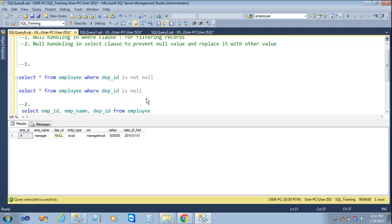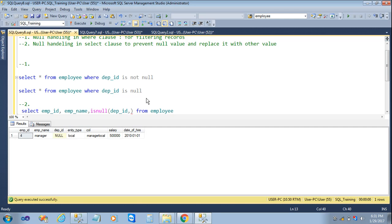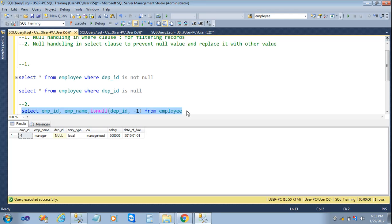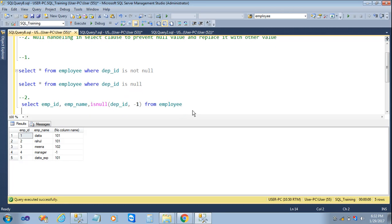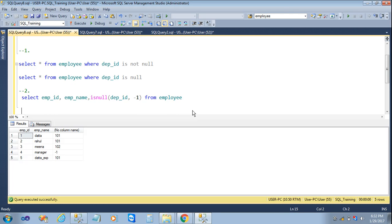For null value replacement, instead of null in dp_ID we have to replace it with another value. For that we will use the ISNULL function. In ISNULL you can only use two attributes. We will put dp_ID as the first argument and minus one as the replacement value. Now we will execute the query — here we can see that instead of null, minus one is replaced.